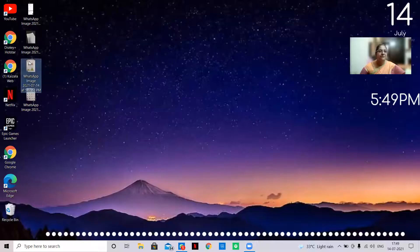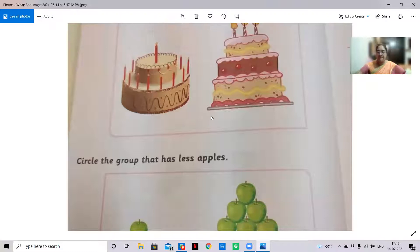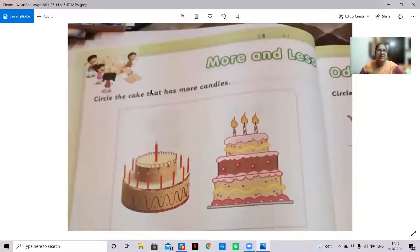Today in numeracy skills, as per the timetable, it is Thursday — GA and numeracy skill. In numeracy skill we are going to see more or less and odd one out. Let us learn how to know more and less. I'm going to share the screen. Are you all ready? Yes, we will see. I'm ready with the page — more and less.